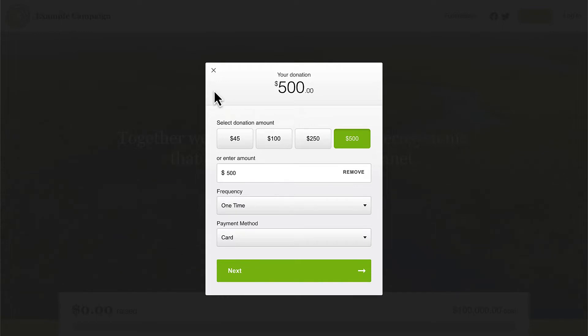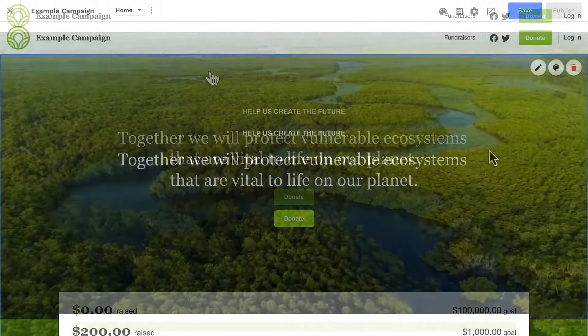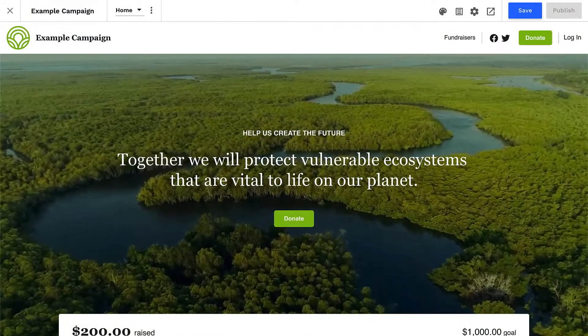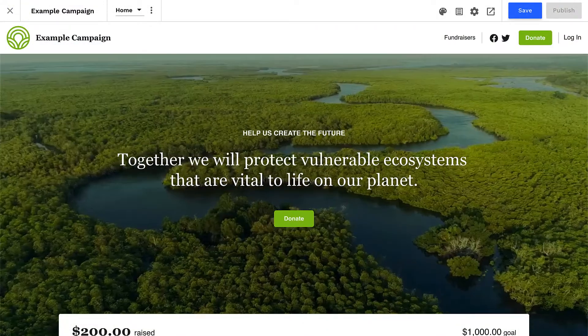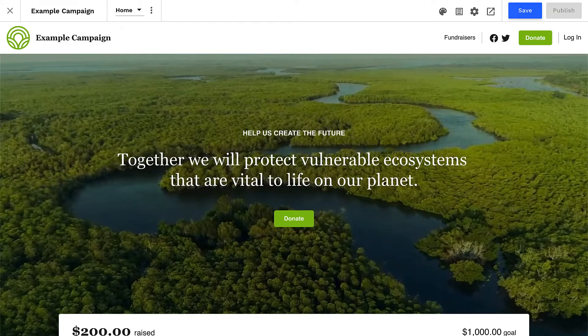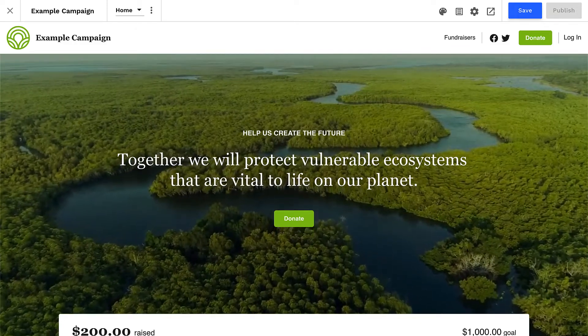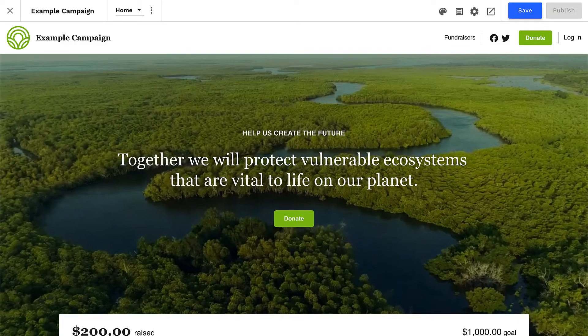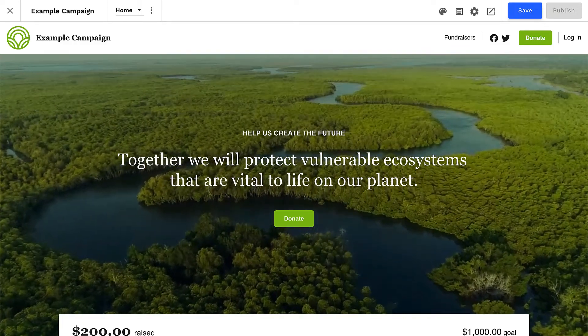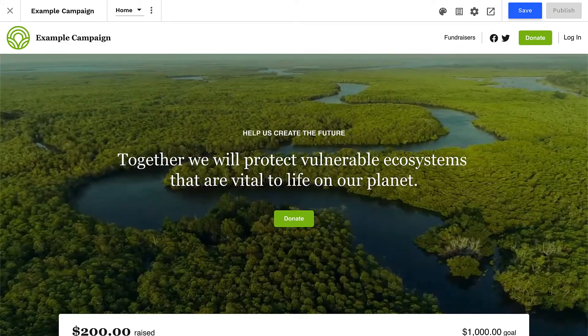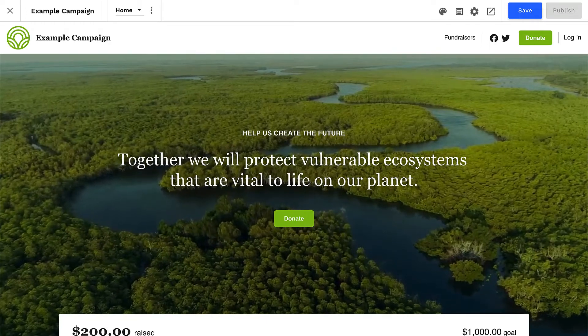Each campaign site has a default giving form, and donation buttons on your campaign site will be set to open this form, although you can connect buttons on your campaign site with any giving form, which we'll cover later.